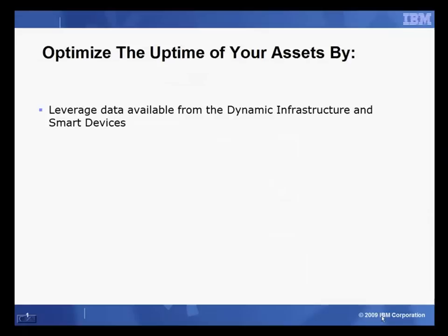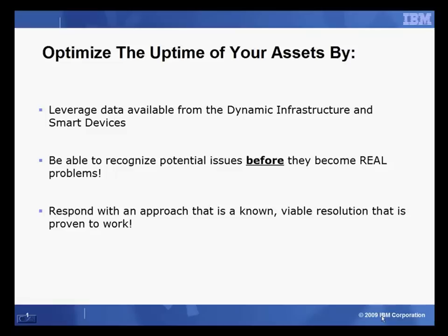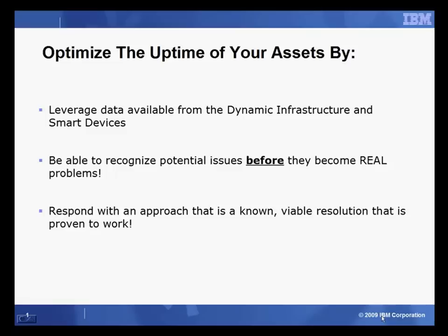There are four key elements to optimizing the uptime of your assets. First, leverage all of the data from your smart devices. Second, be able to recognize potential issues before they become real problems. Third, respond with an approach that you know is going to work. And last, have the experience and information that you gather contribute to a continued improvement strategy. You can meet these goals with IBM Maximo Asset Management and IBM Maximo Mobile Products.